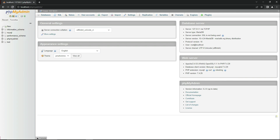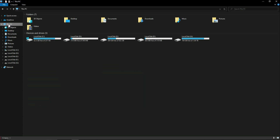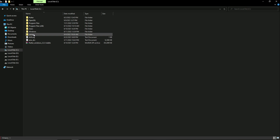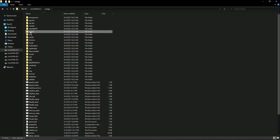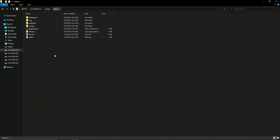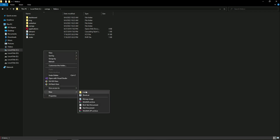You might be wondering what phpMyAdmin is. Basically, here we create our database, and inside the database we create tables where we store user records or any data. To communicate with the database, we create backend PHP code files, and those files are placed inside the XAMPP htdocs folder. Inside the htdocs folder, we create our API files or PHP project files.